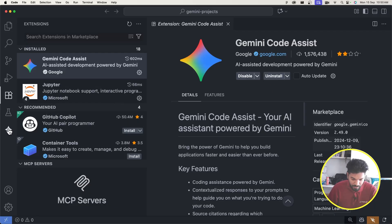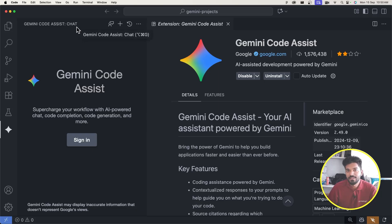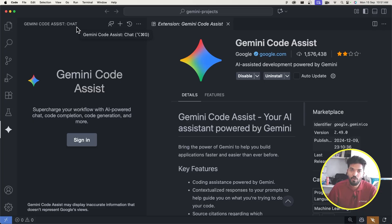Once installed, the Gemini icon will appear here. Click on it and you'll see a chat panel. I just wanted to give you a quick taste of how the Gemini Code Assist extension works in VS Code.